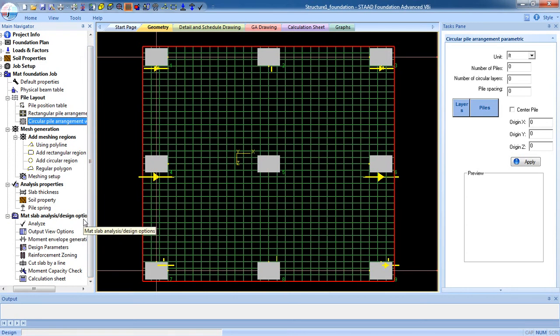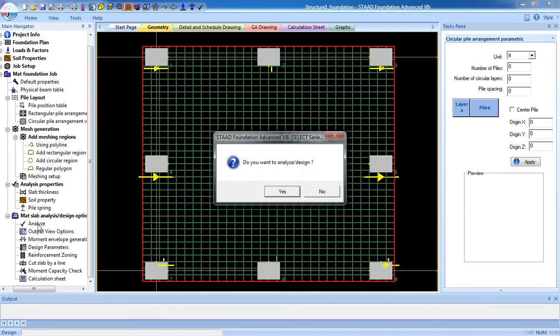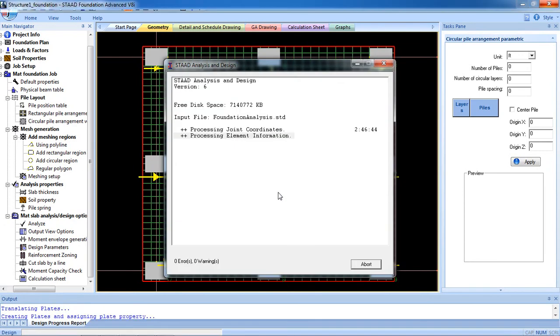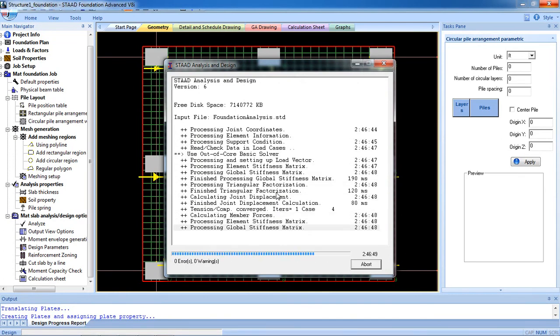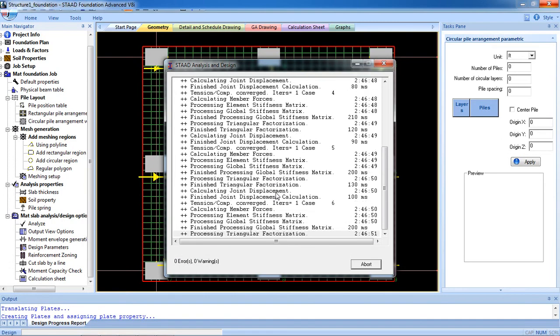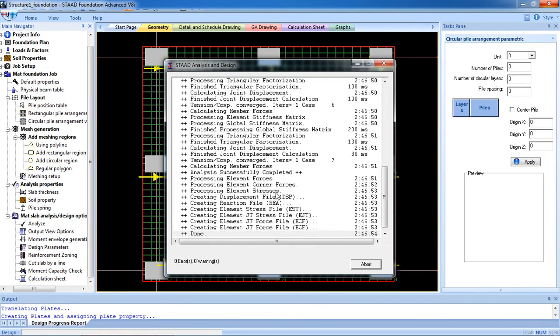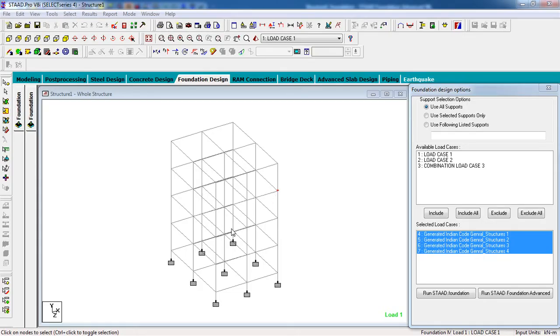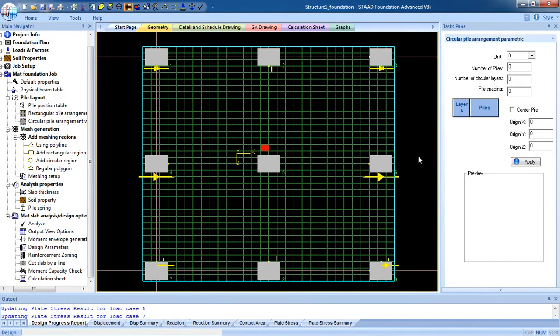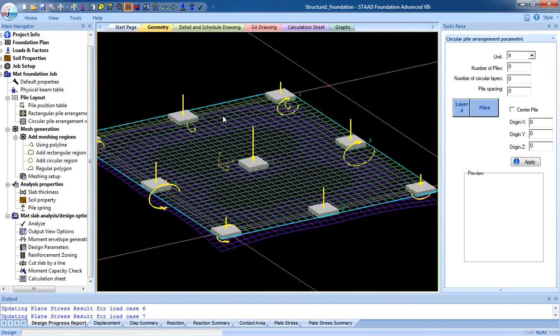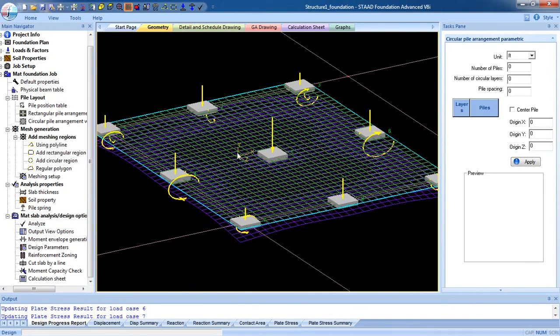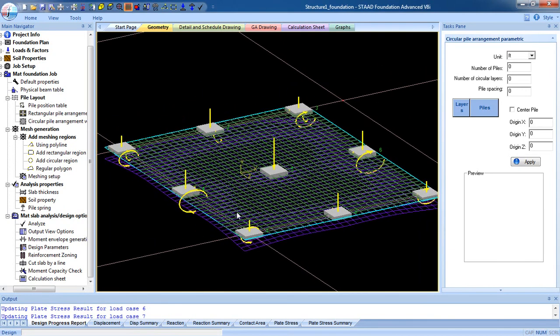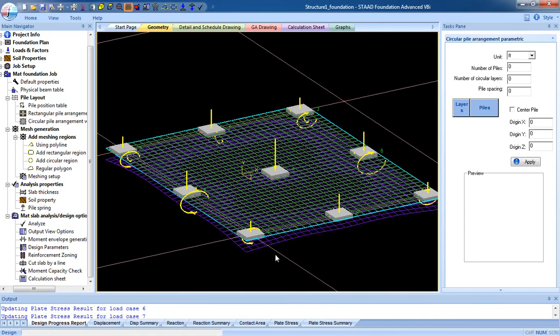Now after finishing that, you have to analyze it. So click on Analyze. Do you want to analyze all the same? Yes. It may take a while. This is how you analyze mat foundation. Now in the next video we are going to design the foundation, mat foundation. So if you have any problem, comment on the video, or you can mail me. That's it. Thank you for watching my video.